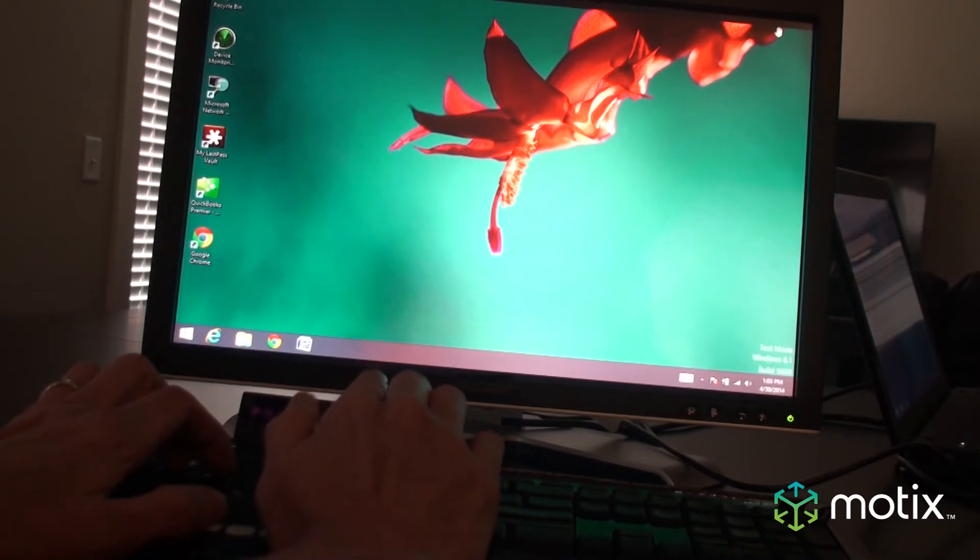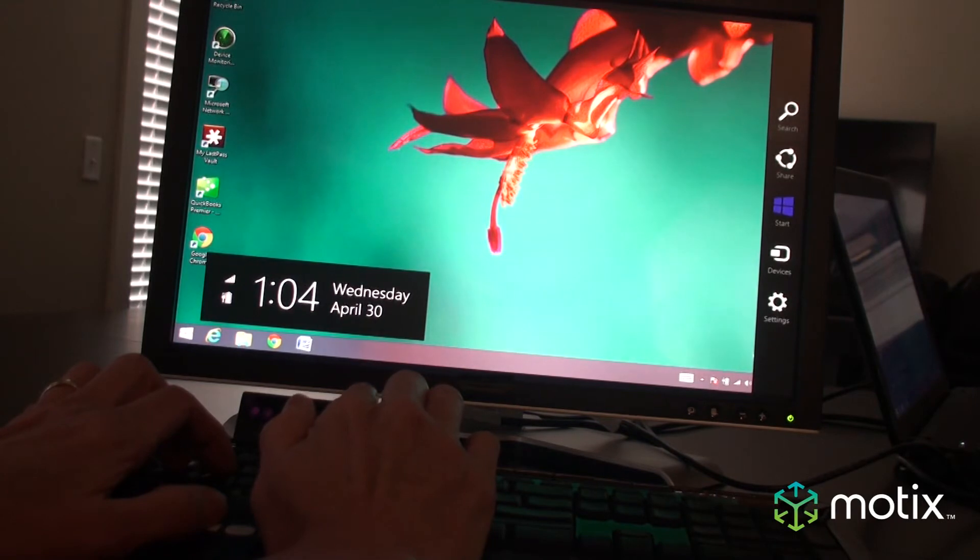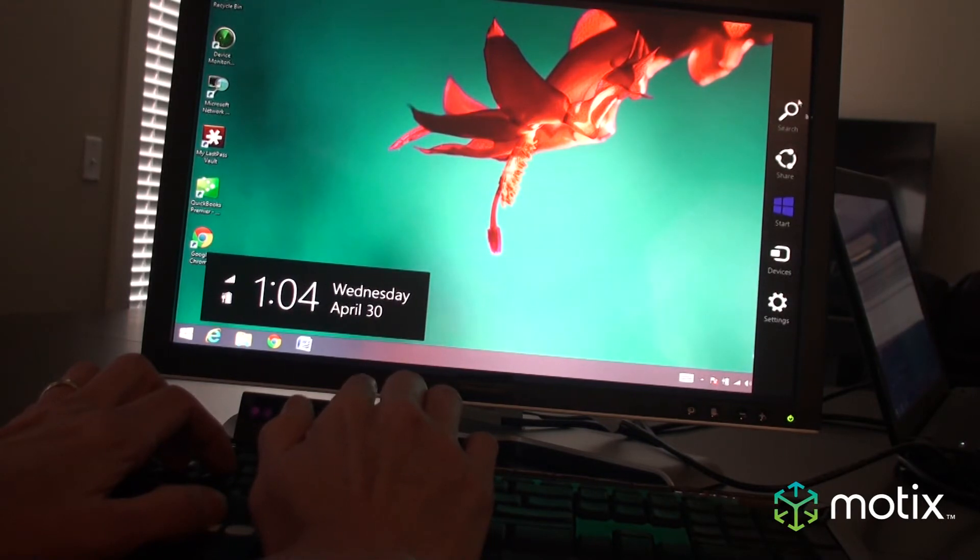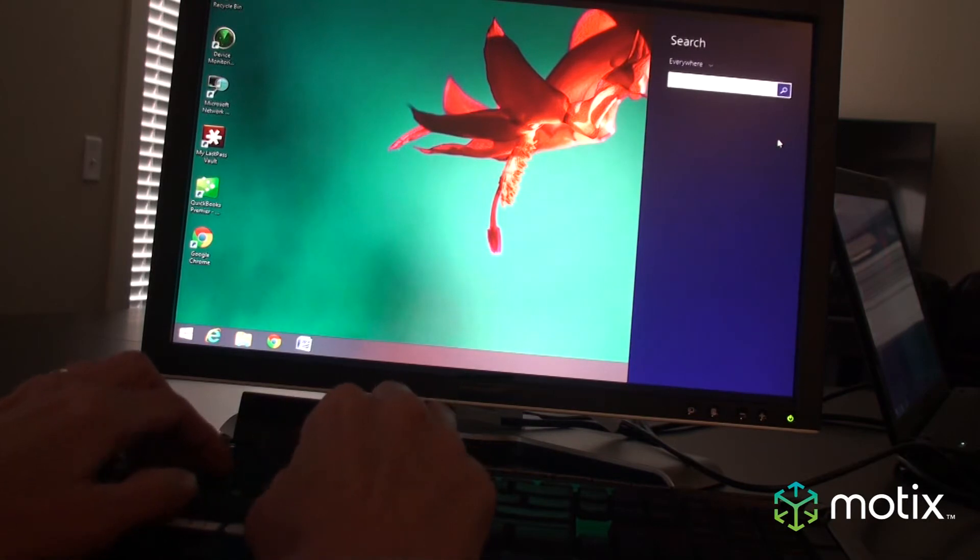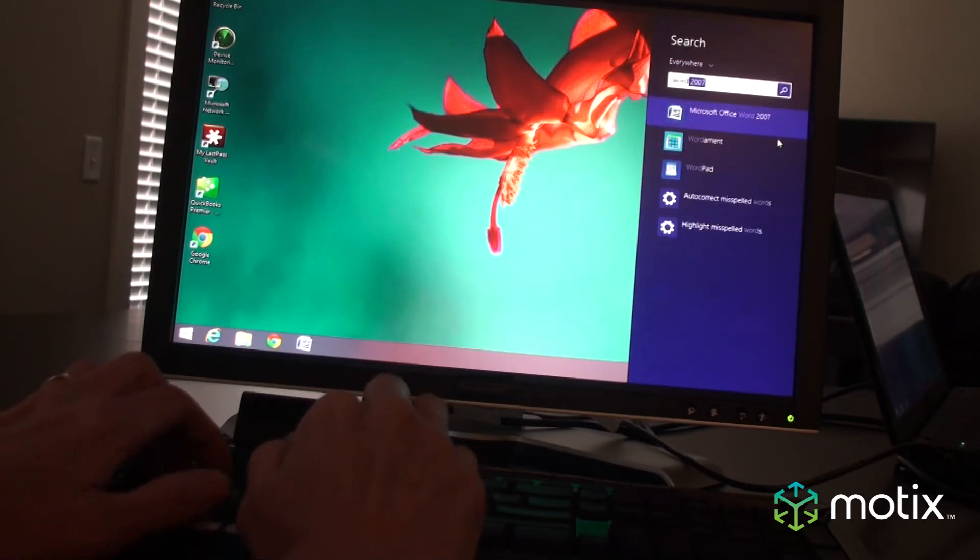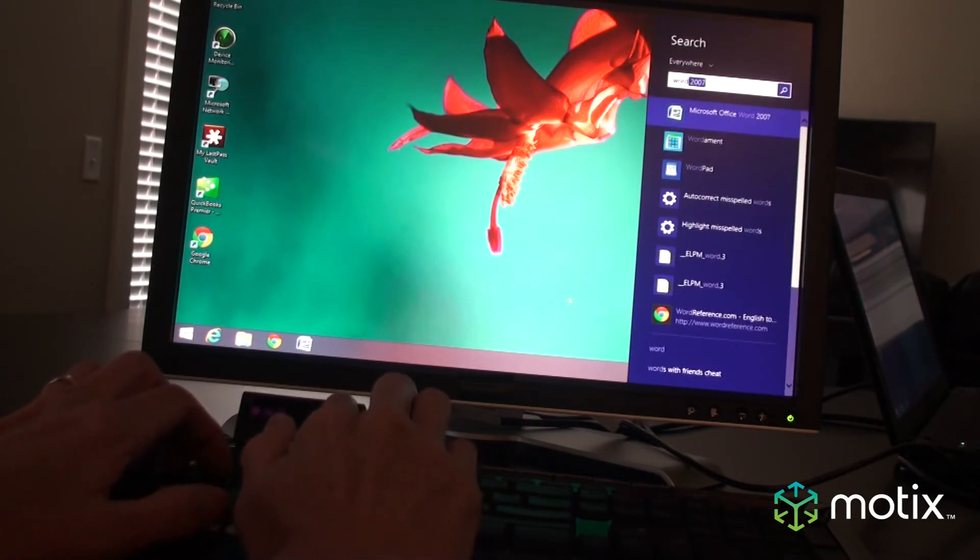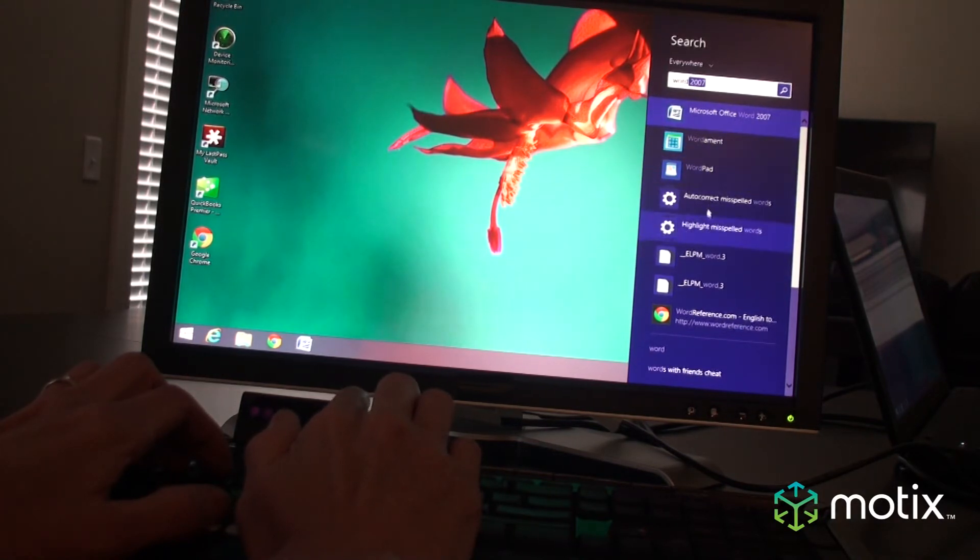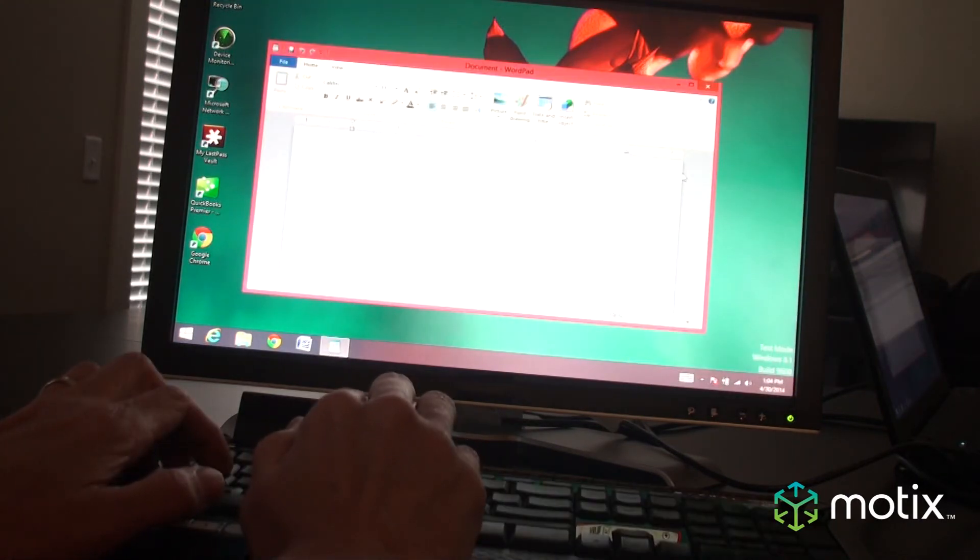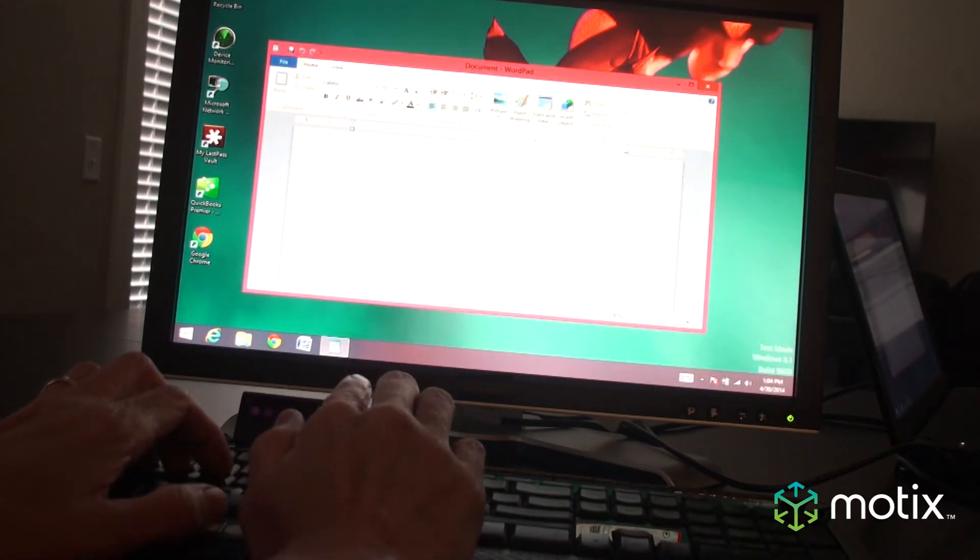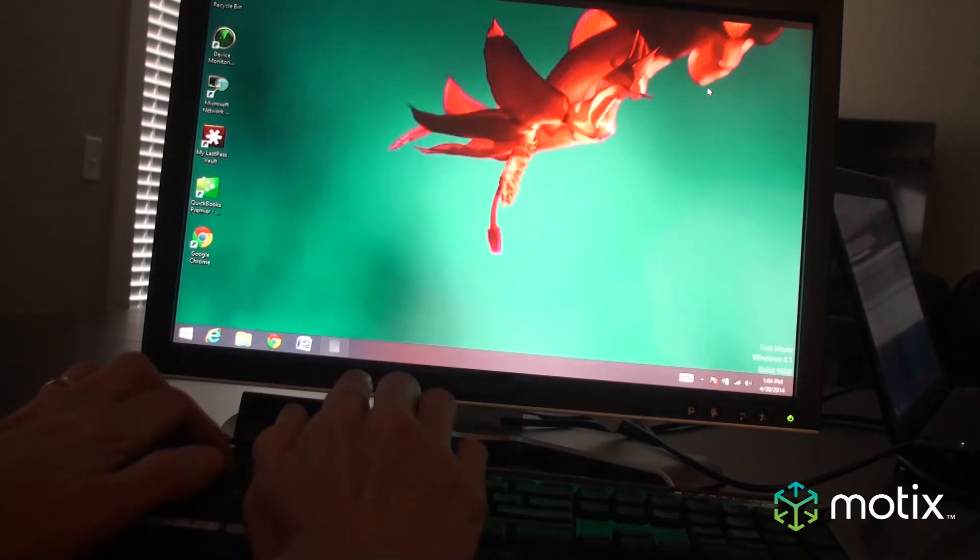I can also go over here and pull up the search bar, the share, start, and devices. You can see I can select any one of those if I want to search for something and just start searching. Word. I can select whatever item I want to pick, again without ever taking my hands off the keyboard and jumping over to a mouse. I want to open WordPad. I want to close it. I'm just going to reach up here and click it and close it.